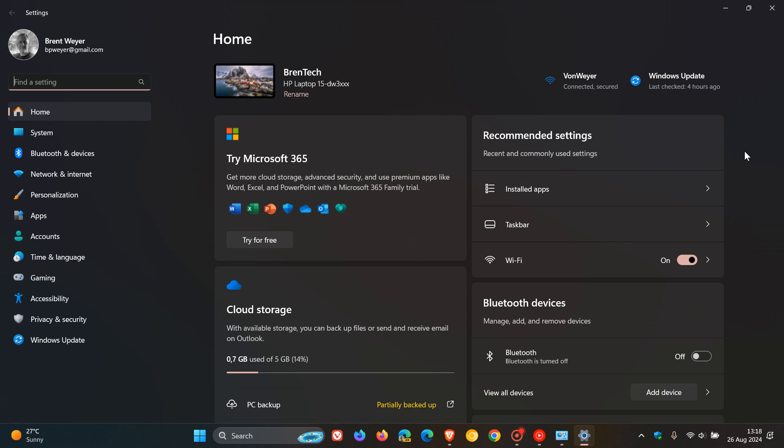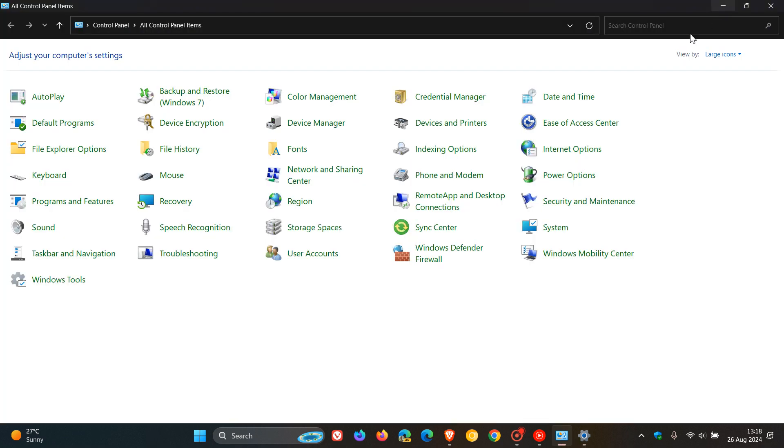But I do think Microsoft will continue to migrate a lot of the different components, settings and options into the Settings App. But as mentioned, only time will tell if they will ever deprecate Control Panel.